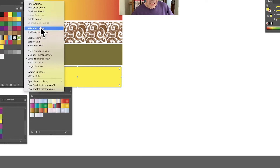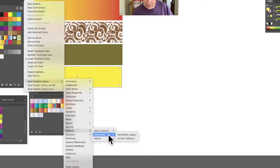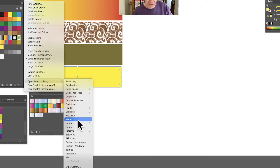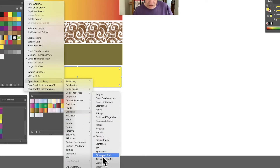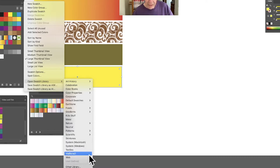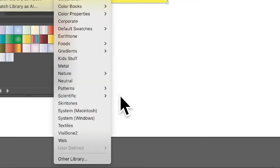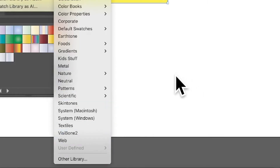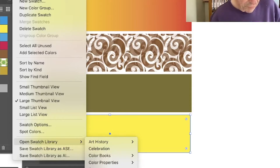You've got lots of other options via 'Open Swatch Library.' You can go for patterns — there are quite a few. Gradients has lots and lots of options, which is really useful. You've also got Web, and at the very bottom there's 'Other Library,' which is very useful if you have swatch files stored in a completely different location from the standard location.